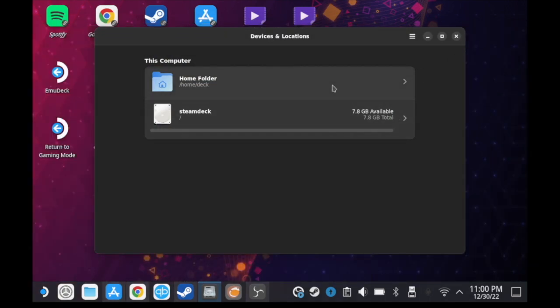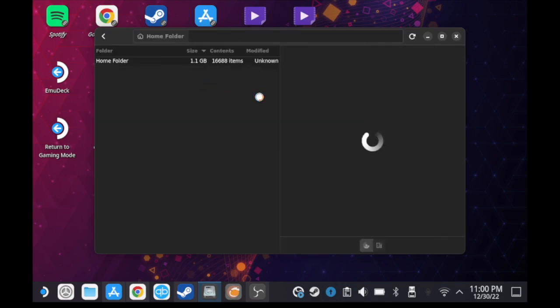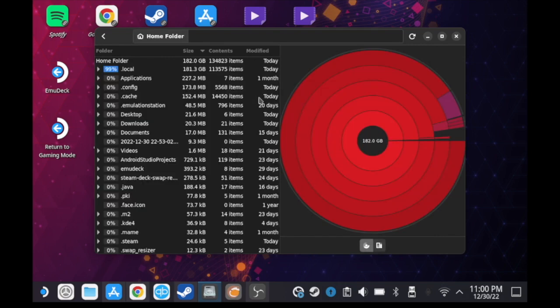And here's the Home folder. The Home folder represents all the storage in your Steam Deck. After you click on it, it starts calculating for a little bit, and now as you can see, this is all the files I've got.